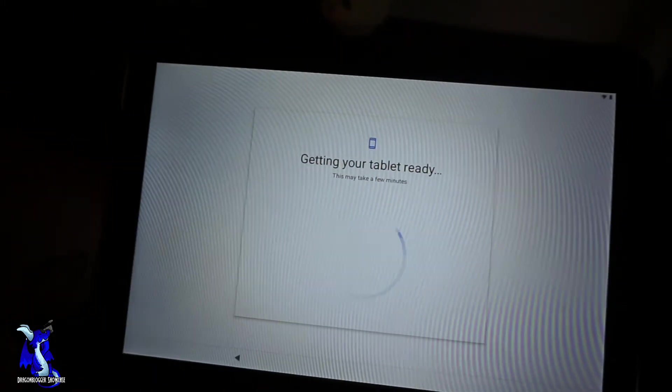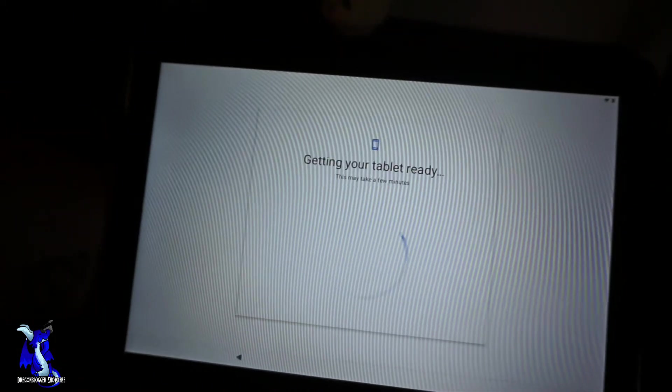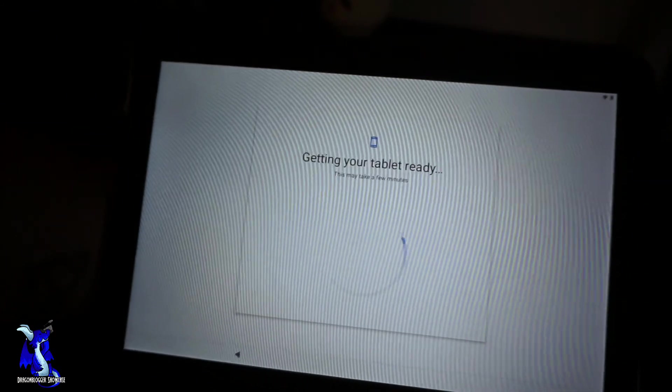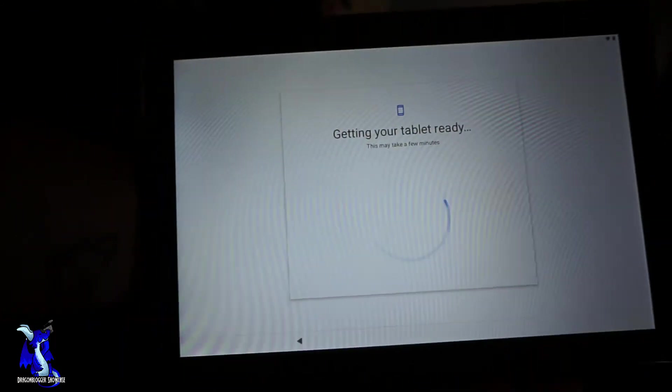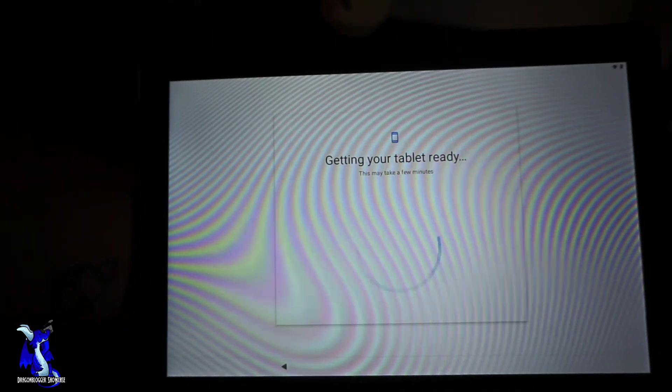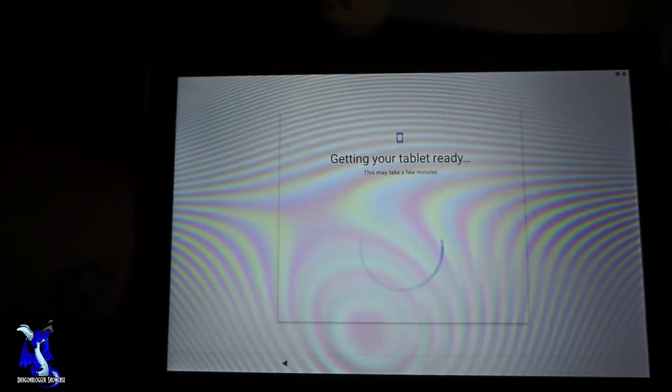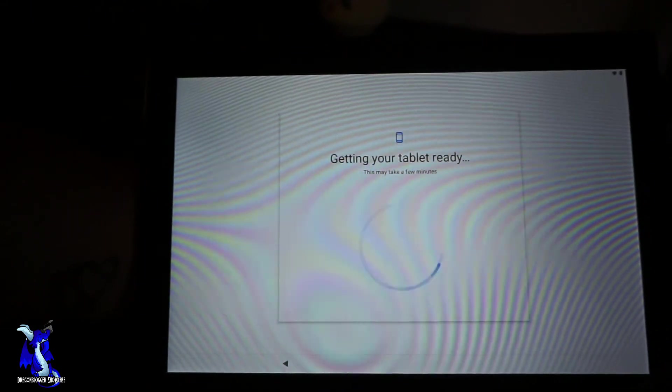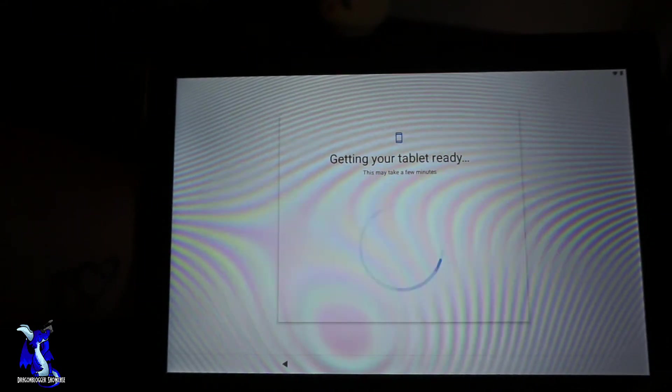You can see we are getting the tablet ready. This may take a few minutes. I may or may not pause through this or skip forward through the video for you guys so you don't have to watch.